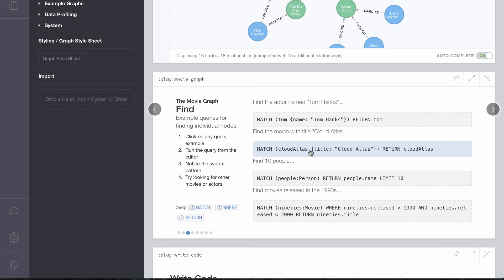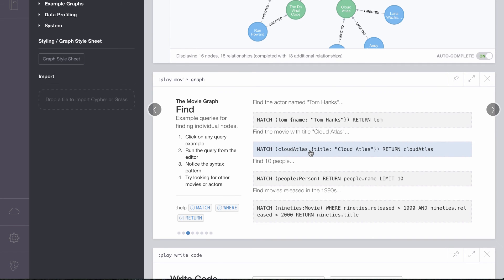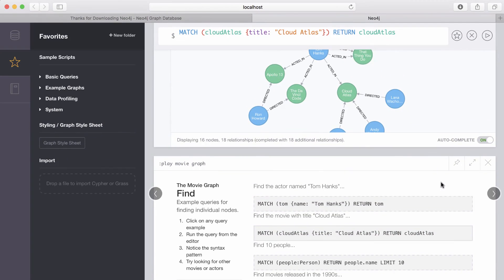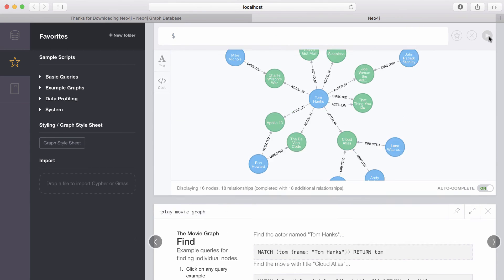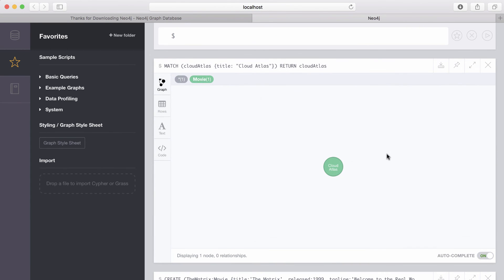So for instance, we want to find the movie with the title of Cloud Atlas. We can click on here, the query pops up at the top, we hit the play icon, and we have the movie named Cloud Atlas.